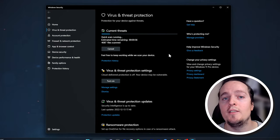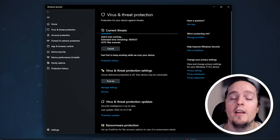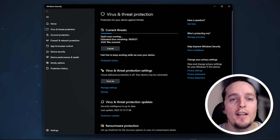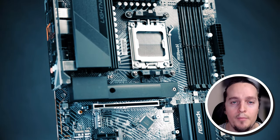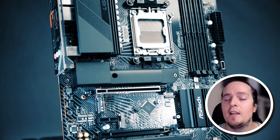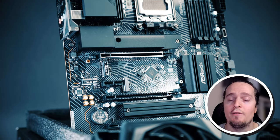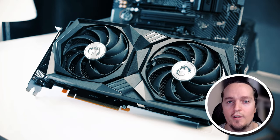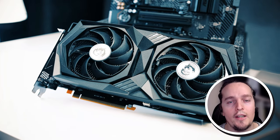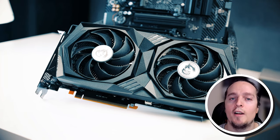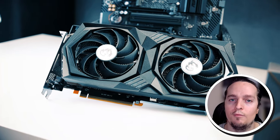If you are into PC hardware, you have to check out my most recent gaming PC build featuring the all-new NZXT H510 Flow. You'll find that video linked in the comments down below.